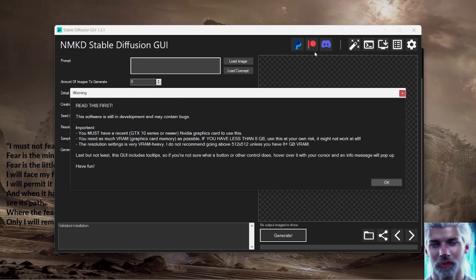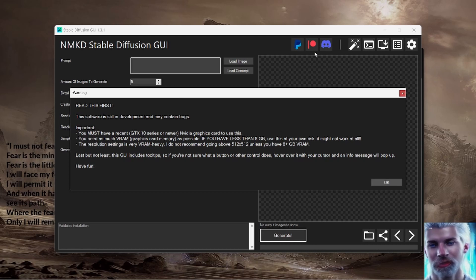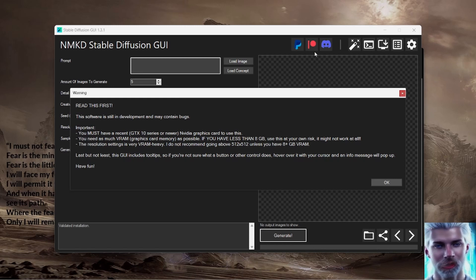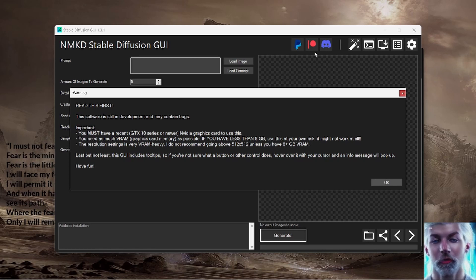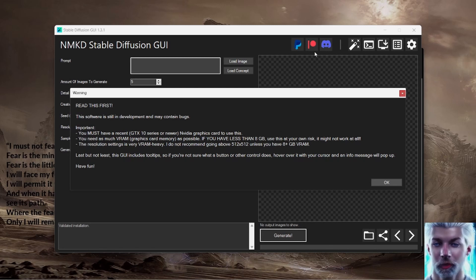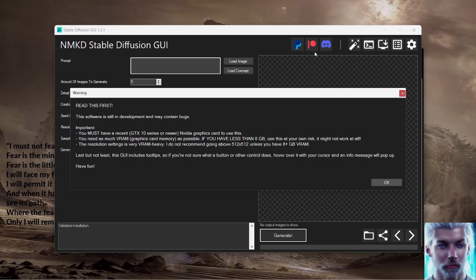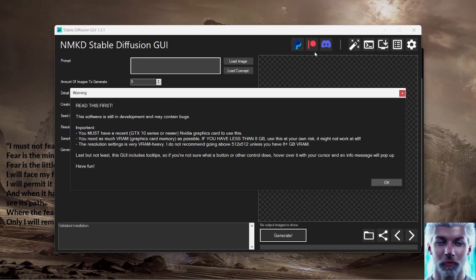This software is still in development and may contain bugs. You must have a recent GTX 10 series or newer NVIDIA graphics card to use this. You need as much VRAM as possible. If you have less than 8 gigabytes, use this at your own risk.